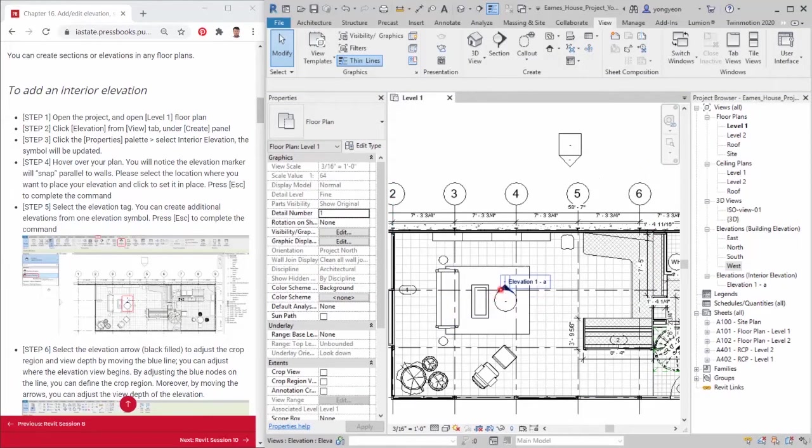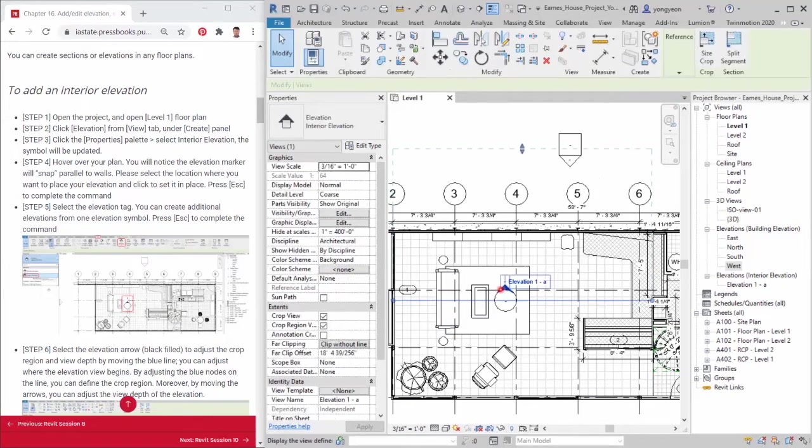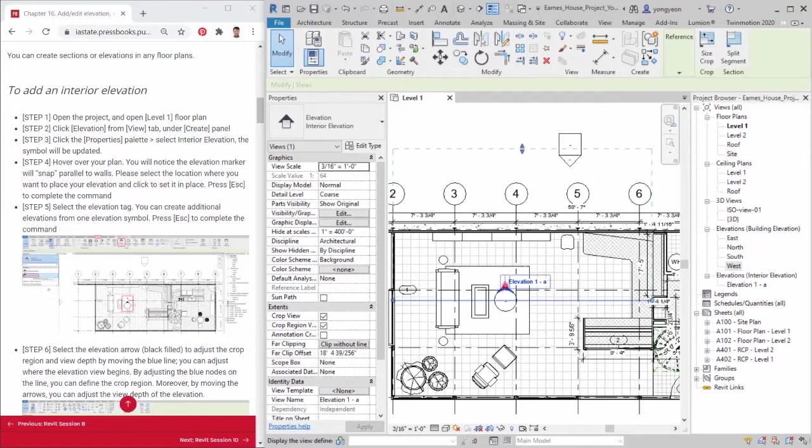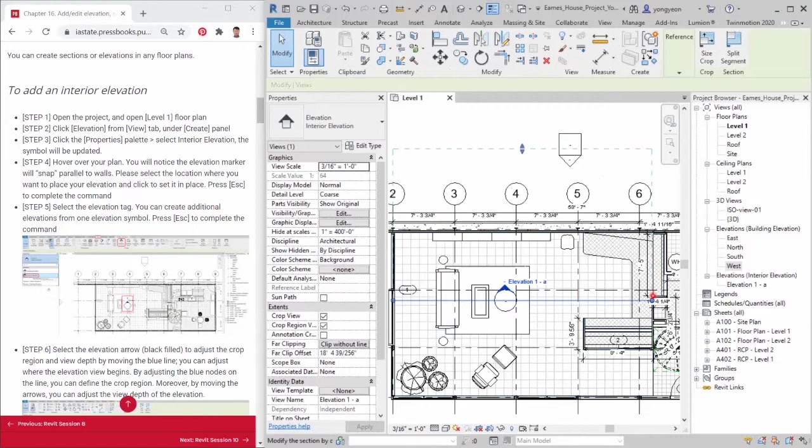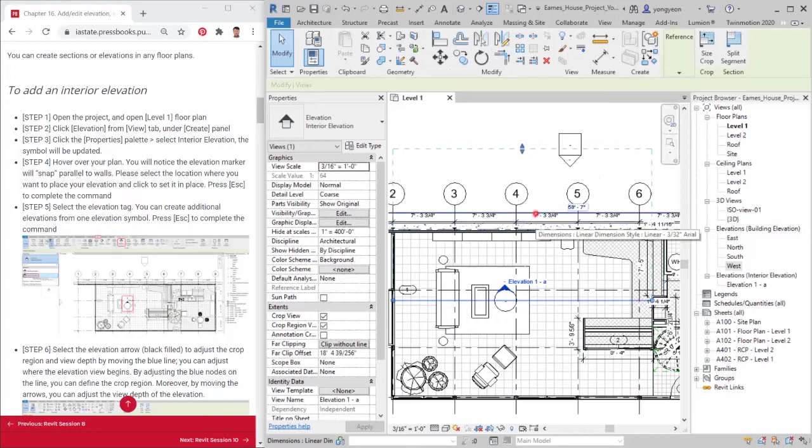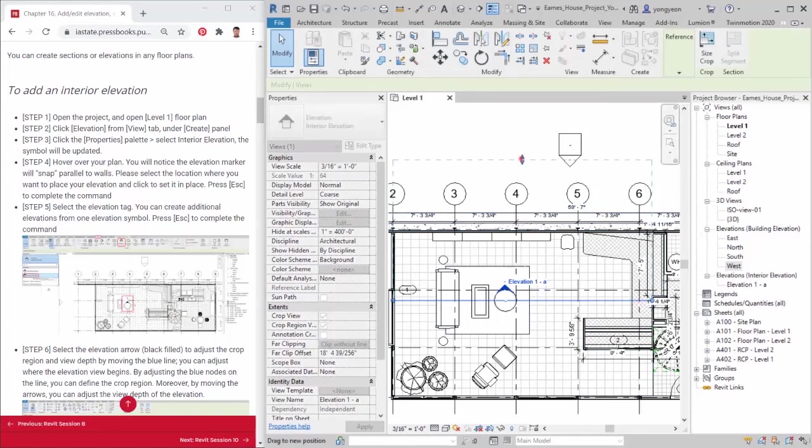Step 6. Select the elevation arrow, the black filled arrow, to adjust the crop region and view depth by moving the blue line. You can adjust where the elevation view begins. By adjusting the blue nodes on the line, you can define the crop region. Moreover, by moving the arrows, you can adjust the view depth of the elevation.